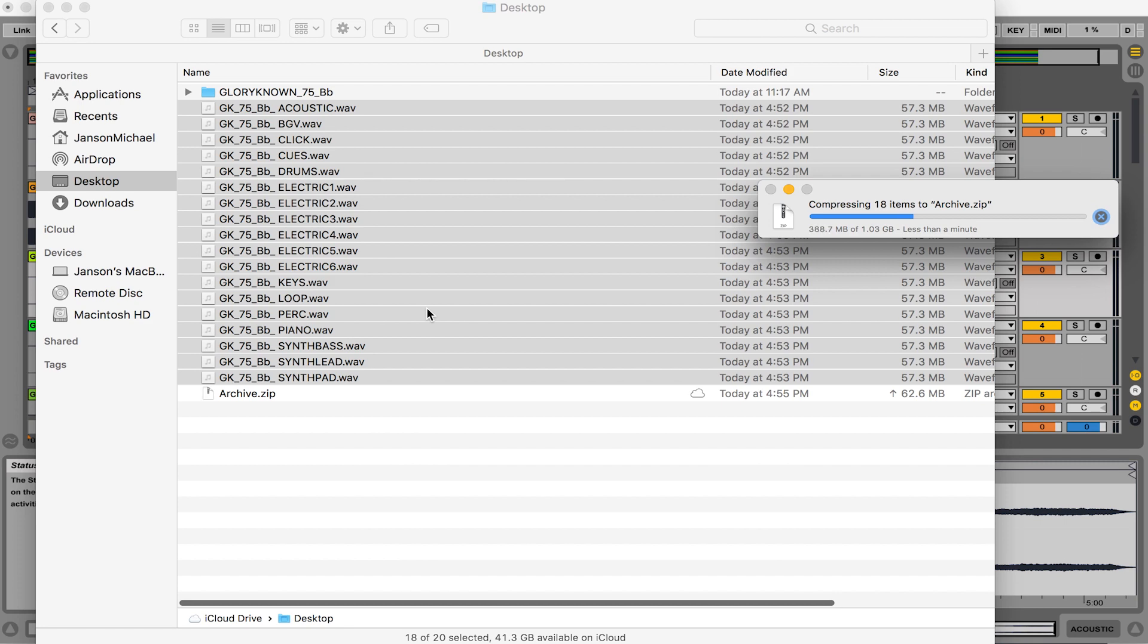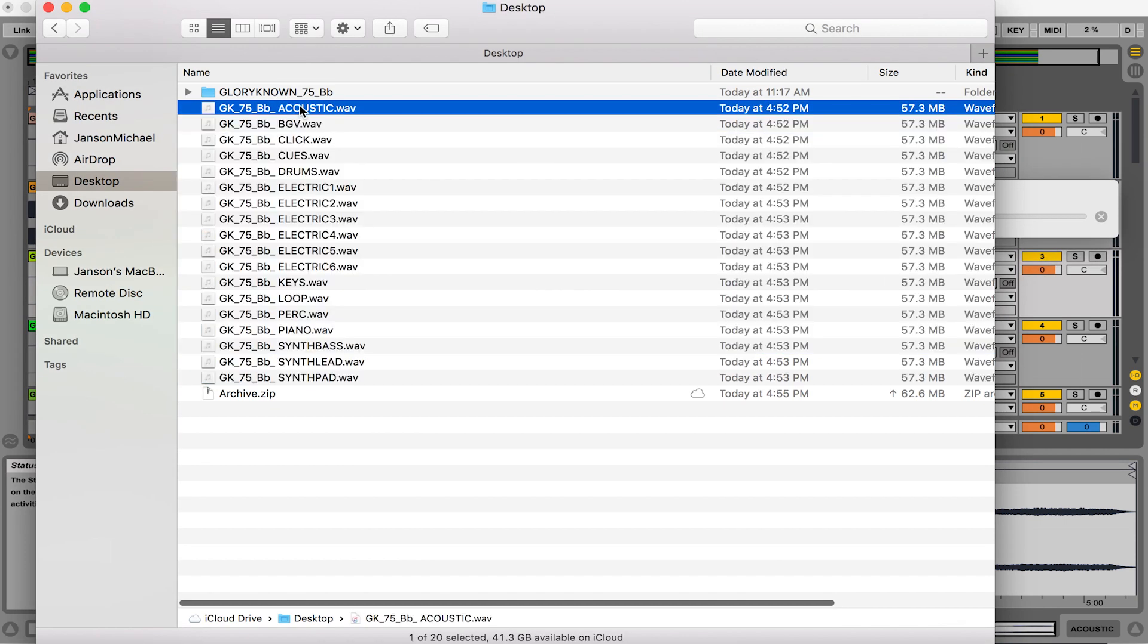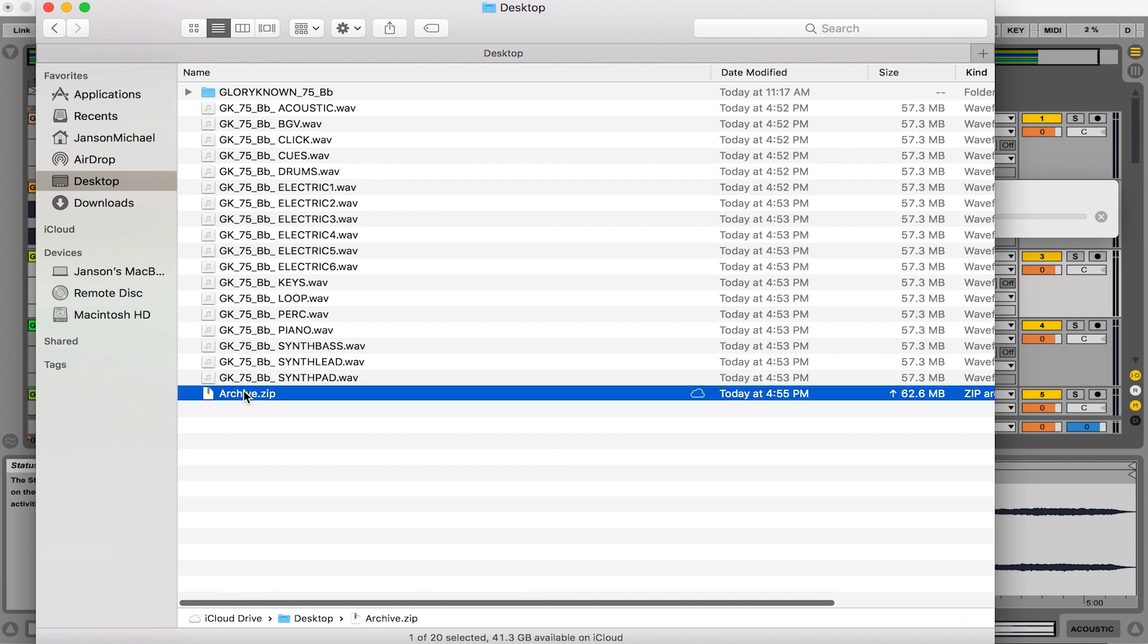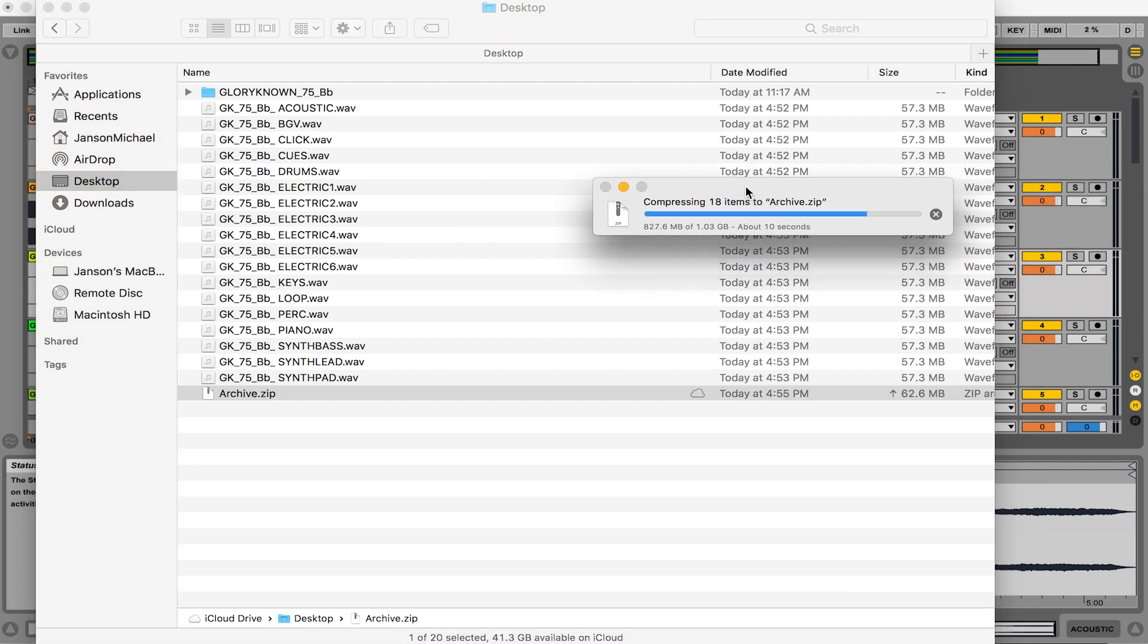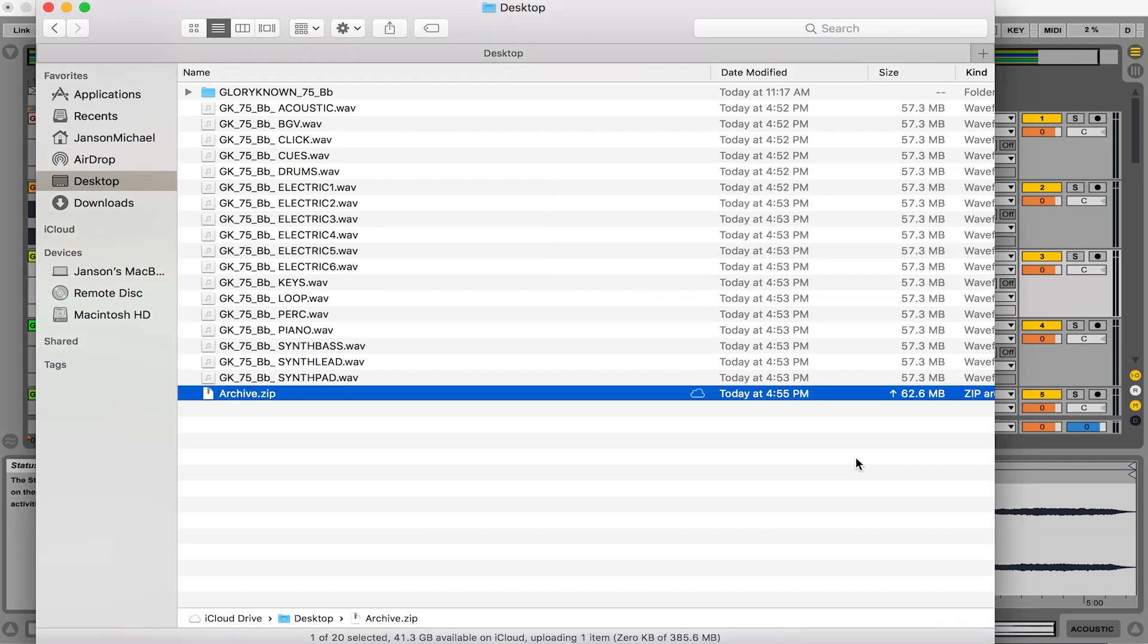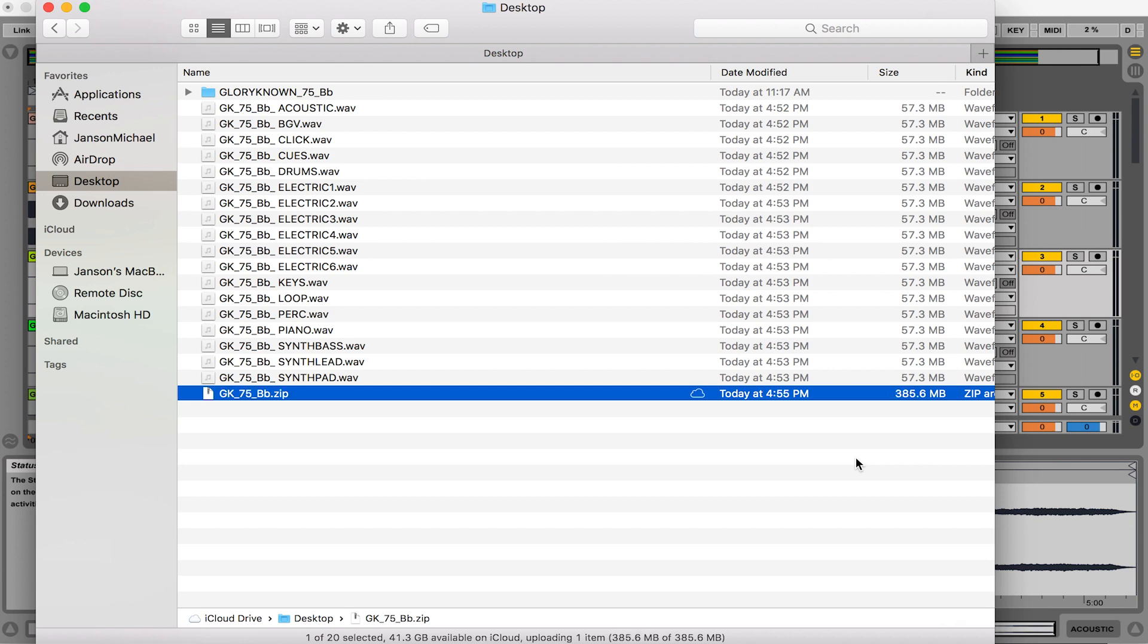And usually what I do is I take, while that's kind of bouncing out, I just copy the name of one of the stems, and I just paste it in here and remove the stem name and just leave it just like this. So GK for glory known, 75 and B flat. And then this window will kind of be done in just a few seconds. And now you have a zip file that's a couple hundred megabytes that you can put inside of your storage space. And you can keep all your files organized and be able to see the name of the song, the tempo of the song, and the key of the song, and you're ready to go. And you don't have any kind of searching around trying to find things.